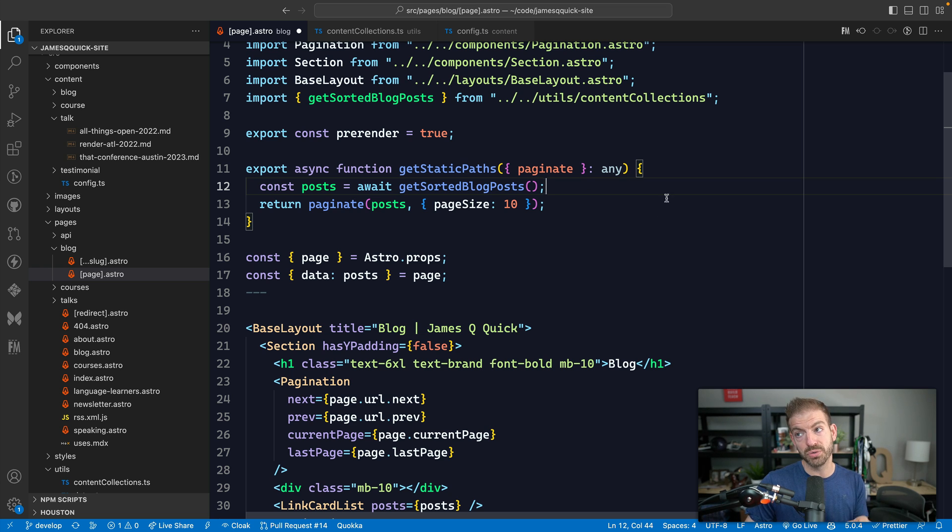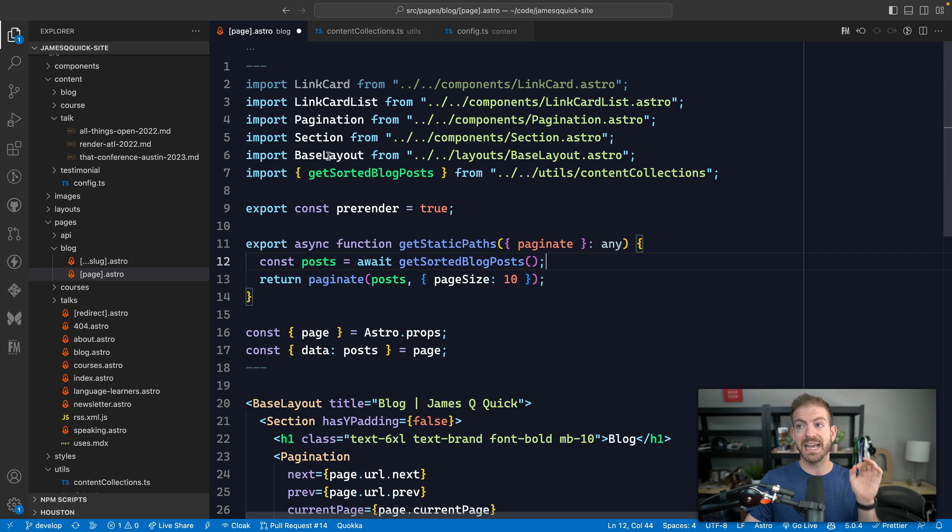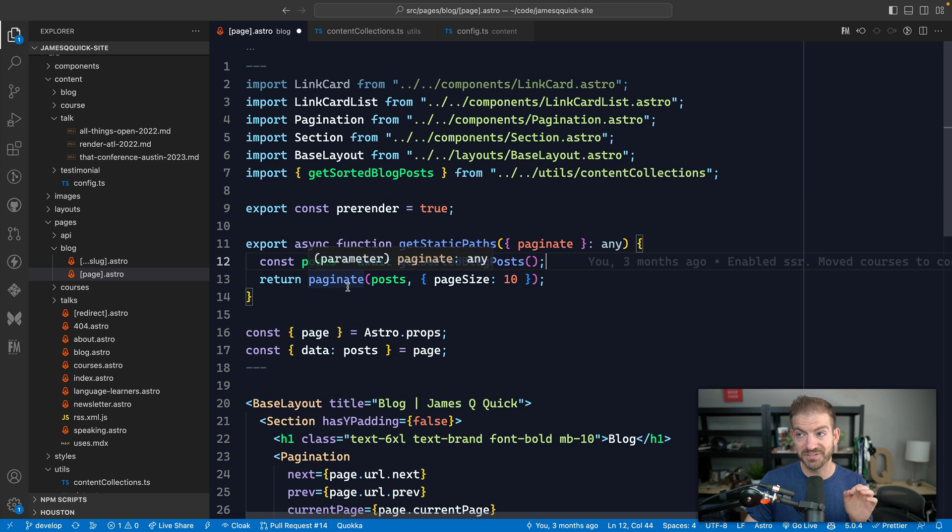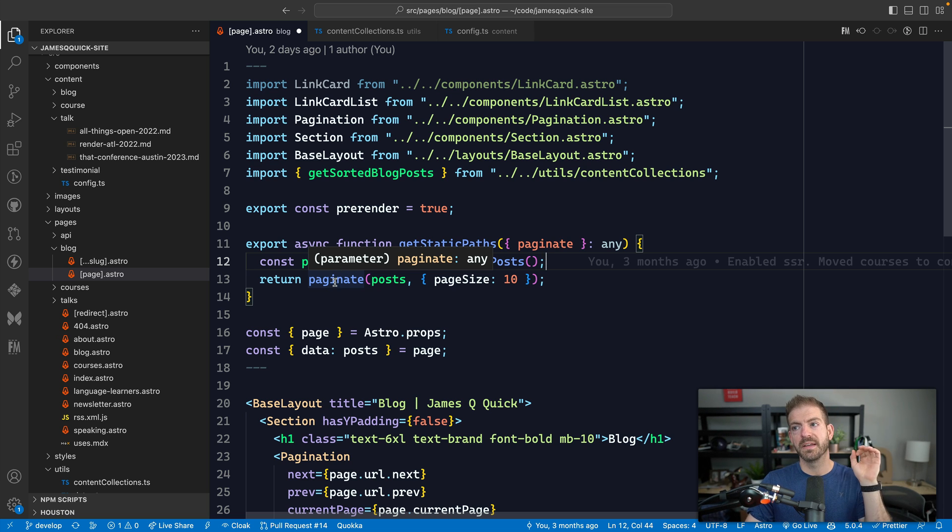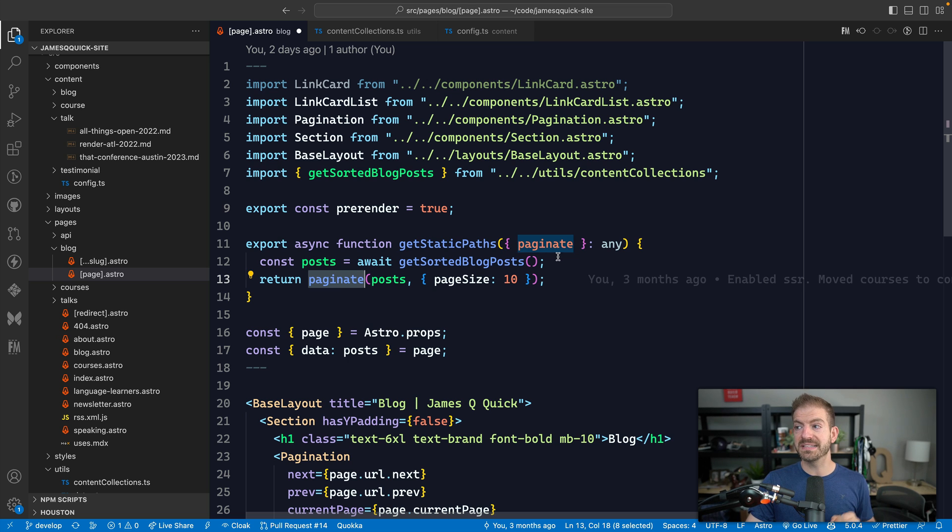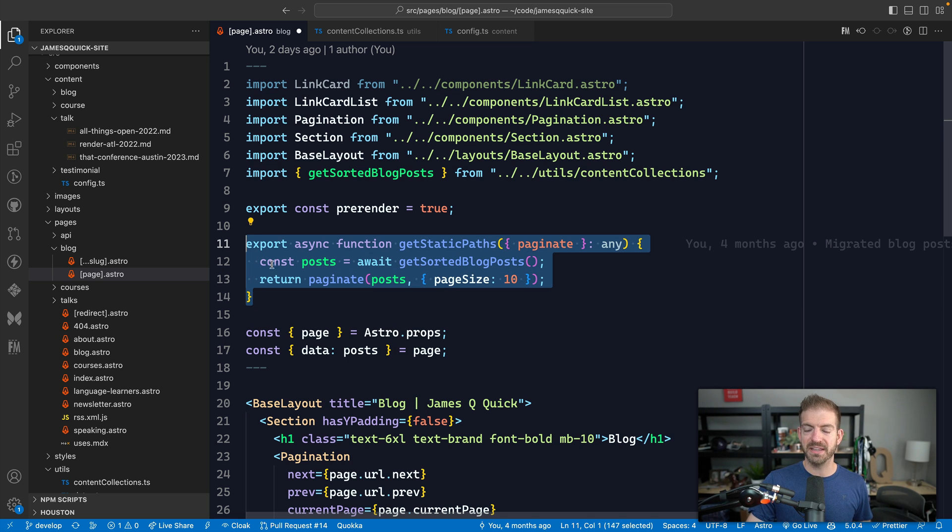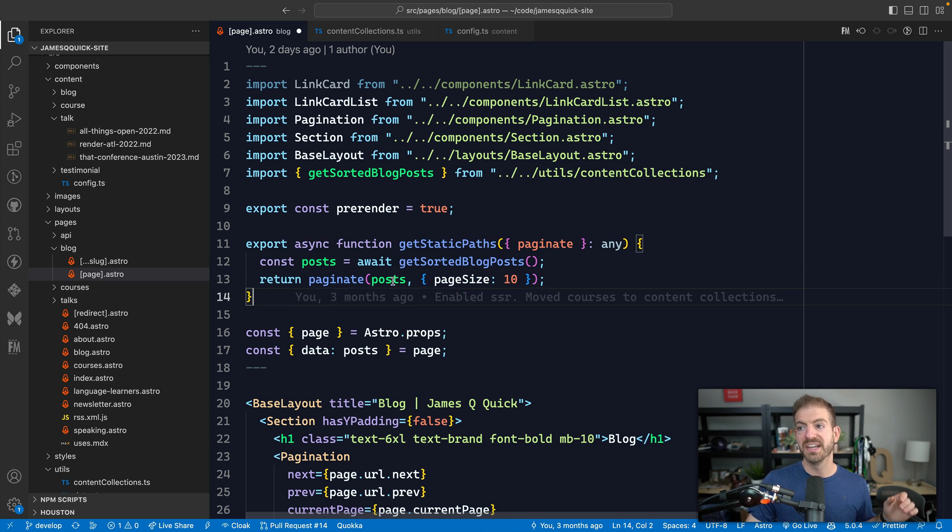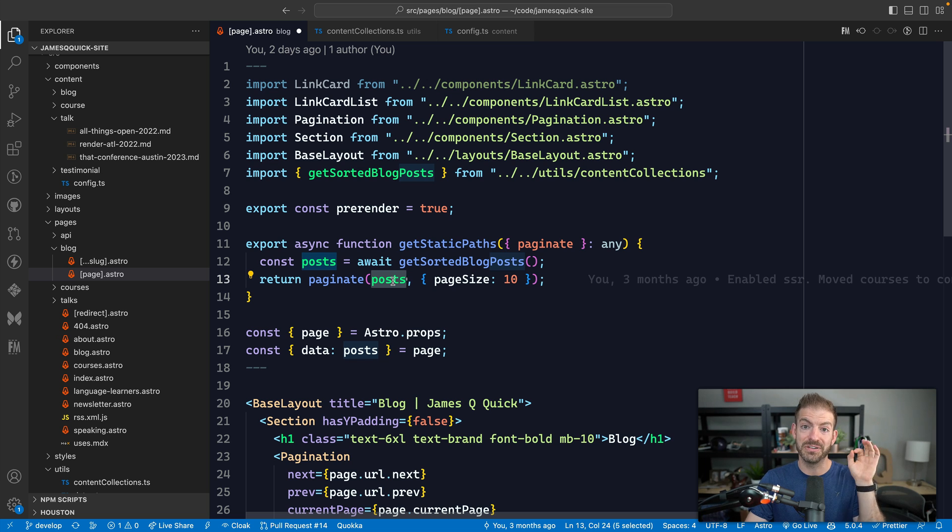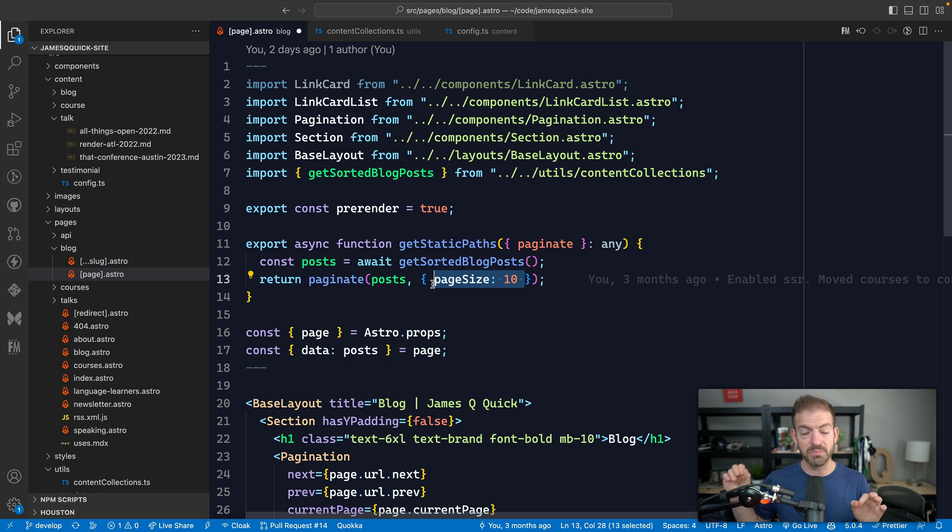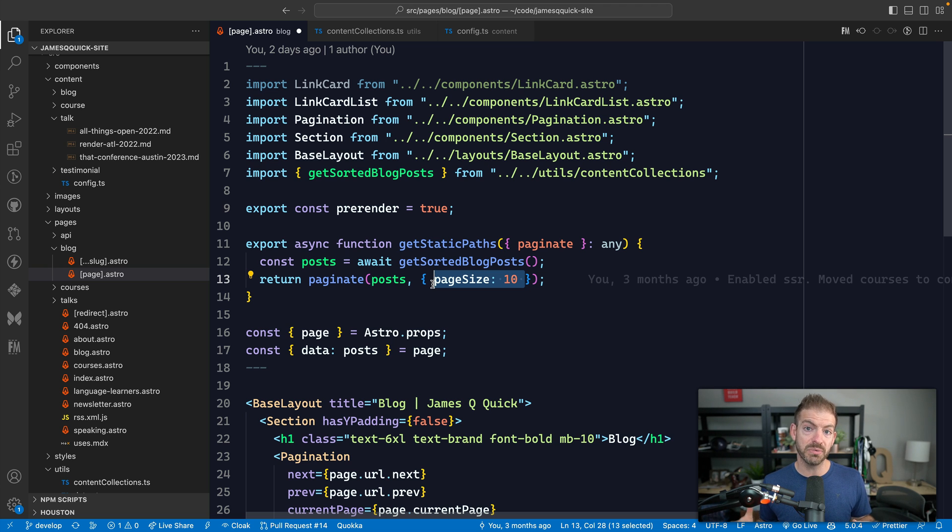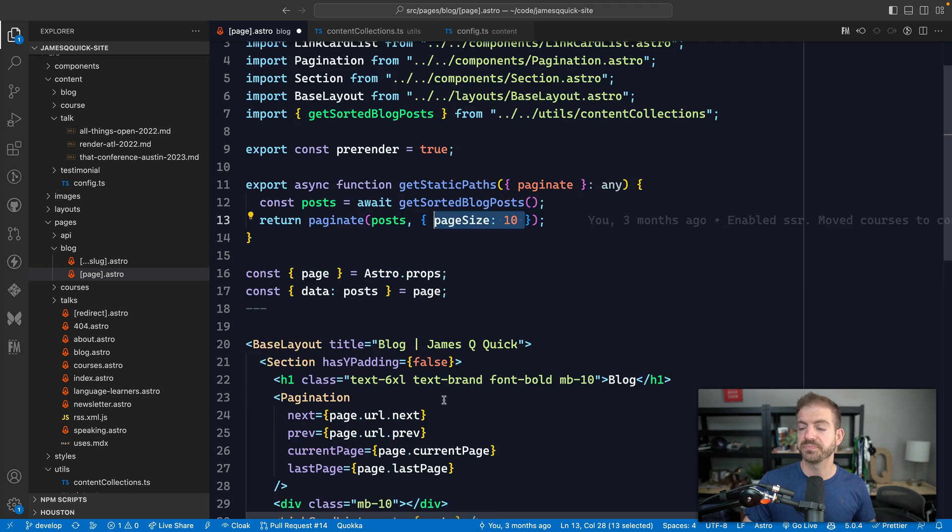Now, another really cool underrated thing is that Astro gives you pagination functions that you can use as well. So we have a pagination thing that we can use where we return calling this function. And this is something that gets passed into the static path. So it's going to take care of all this for us. If we pass it, here's all of our items. And then here's the page size that we want. So that way we can navigate between multiple different pages of content. Again, something with Next.js that we'd have to build from scratch.